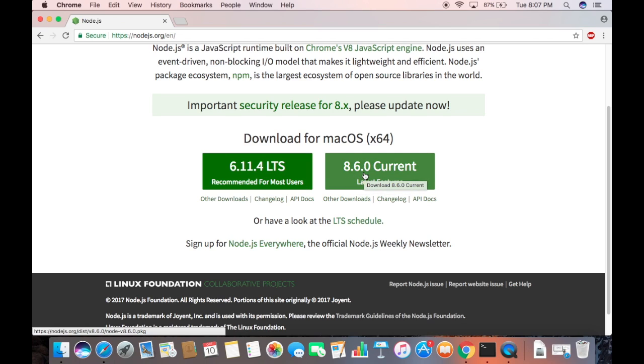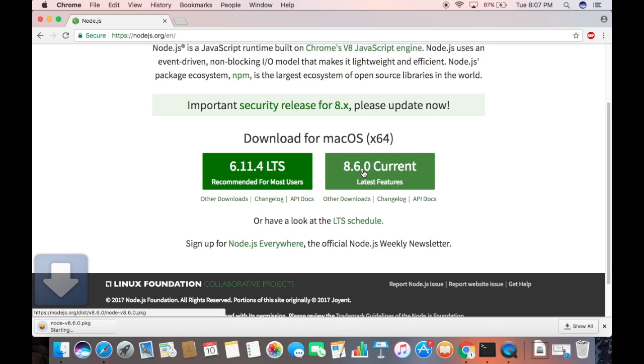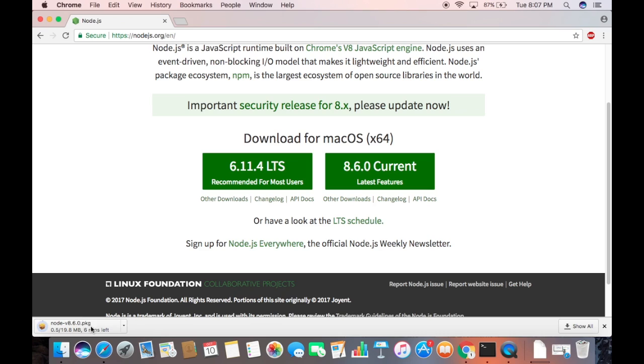I'm going to use the current version, so I'm going to download the current version of Node.js. I'm going to click this button which is for the current version, which is 8.6.0 at the time of making this video. Once this pkg file is downloaded, we are going to install it.